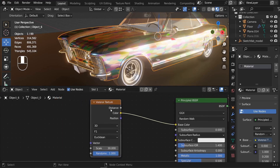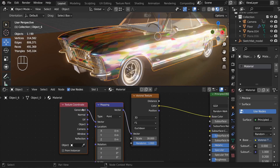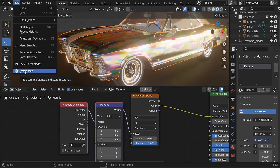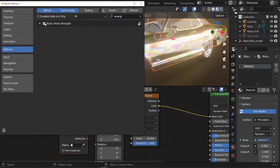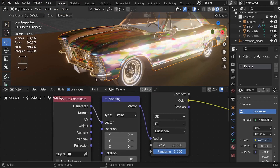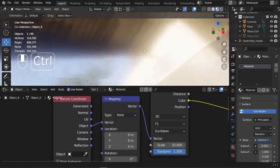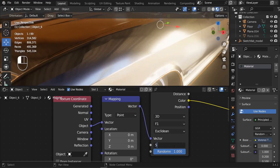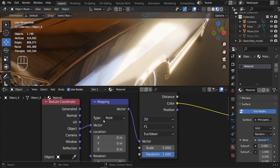Instead of increasing the scale to a crazy amount and hurting performance, we'll scale the texture using Texture Coordinates and a Mapping node. With the Voronoi Texture selected, press Ctrl+T to add those two nodes automatically. Make sure the Node Wrangler add-on is enabled under Edit > Preferences > Add-ons. Connect the Object output to the Vector input, and reduce the scale to something like 5.